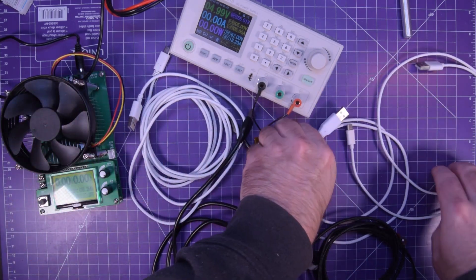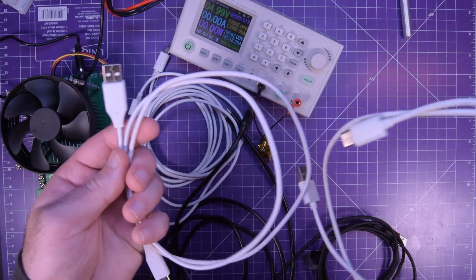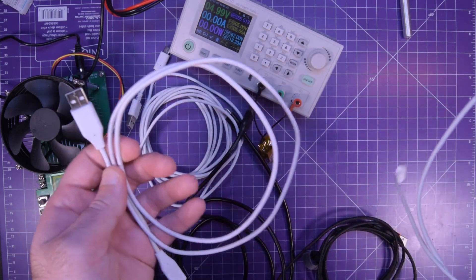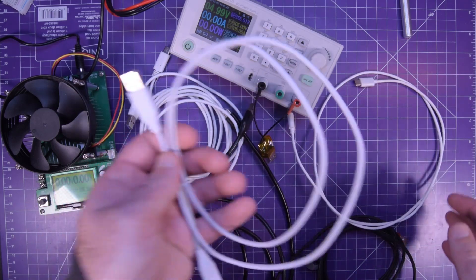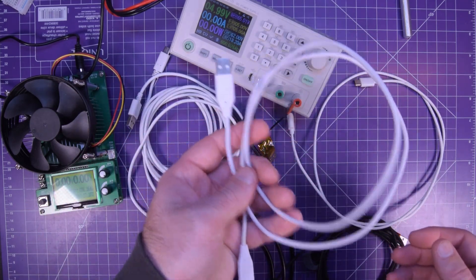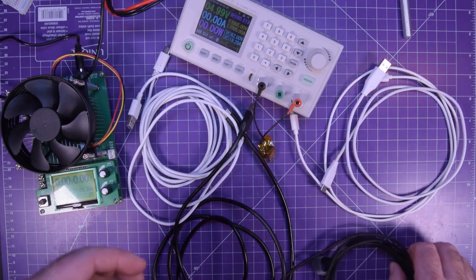These two are AliExpress specials they're only like a foot or two. They were like really cheap back a long time ago when USB-C was just starting.